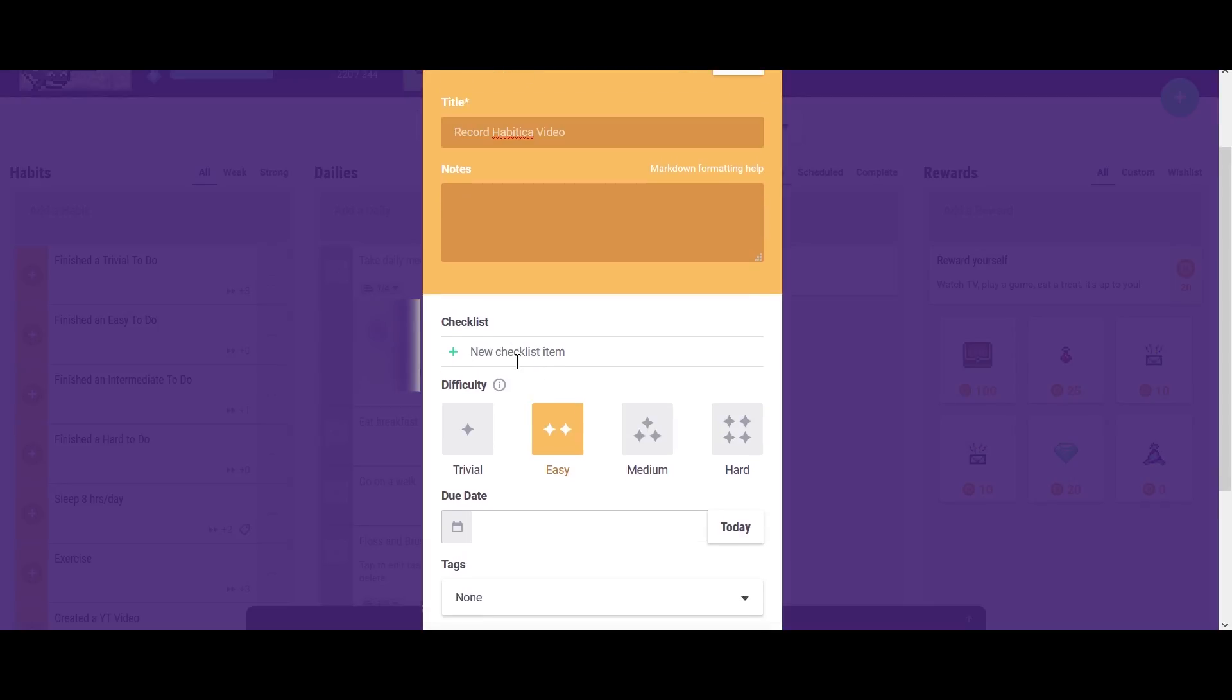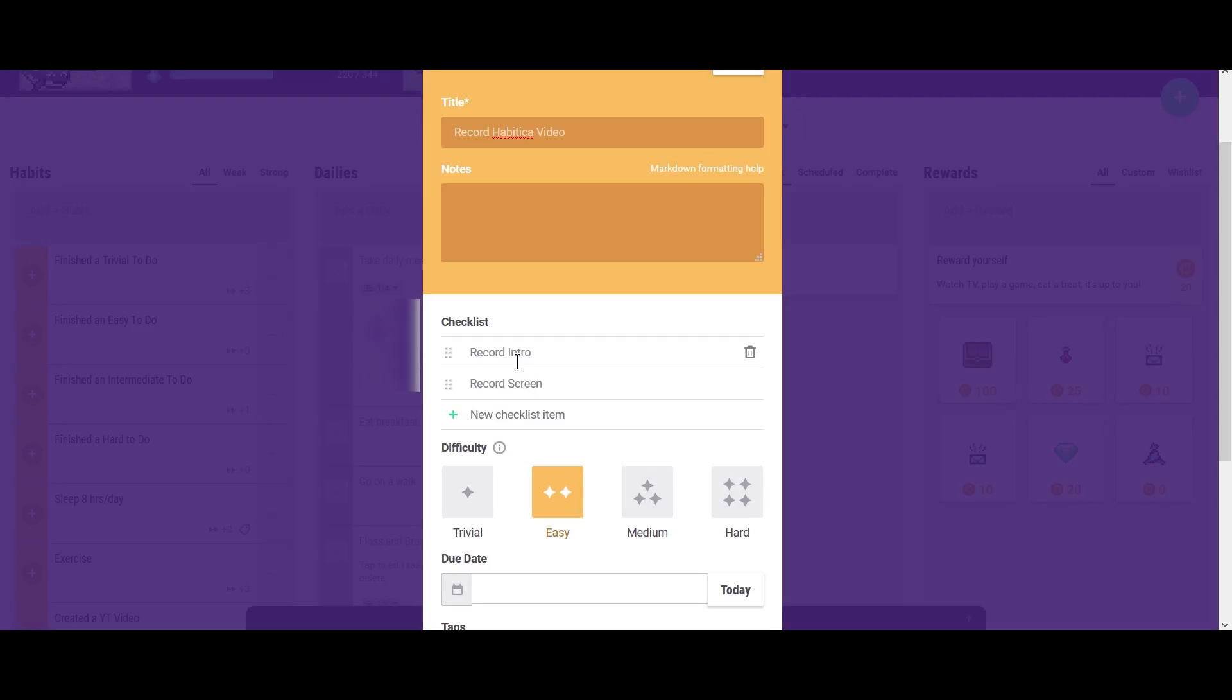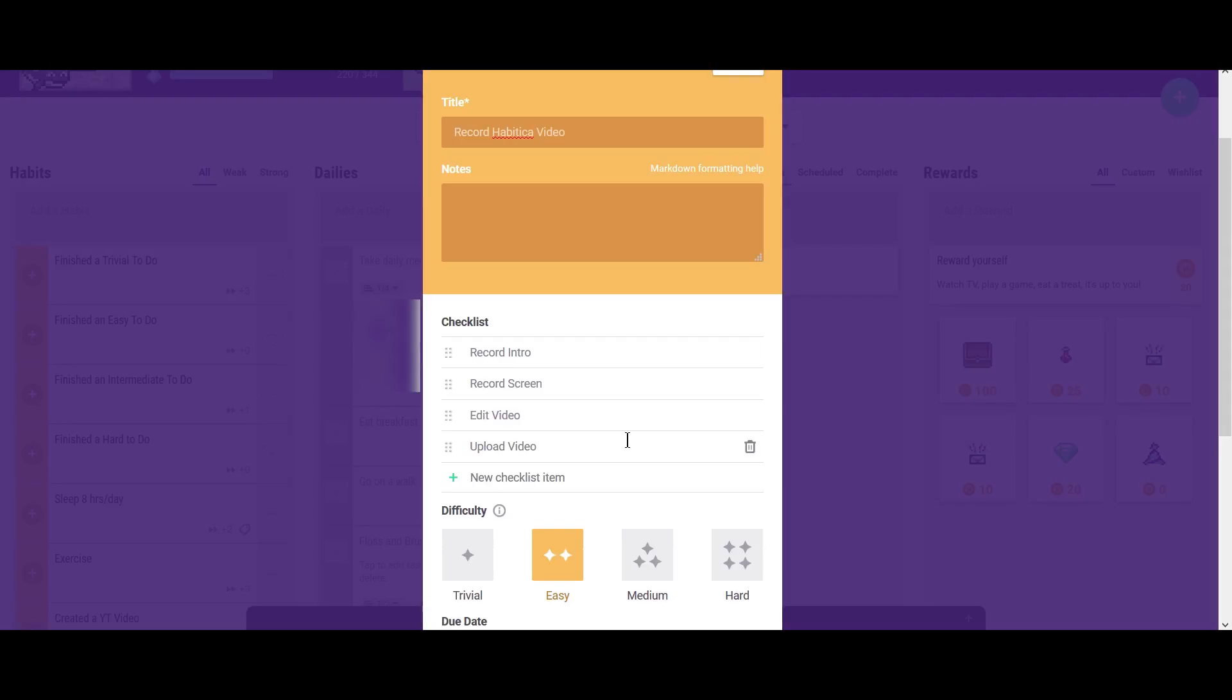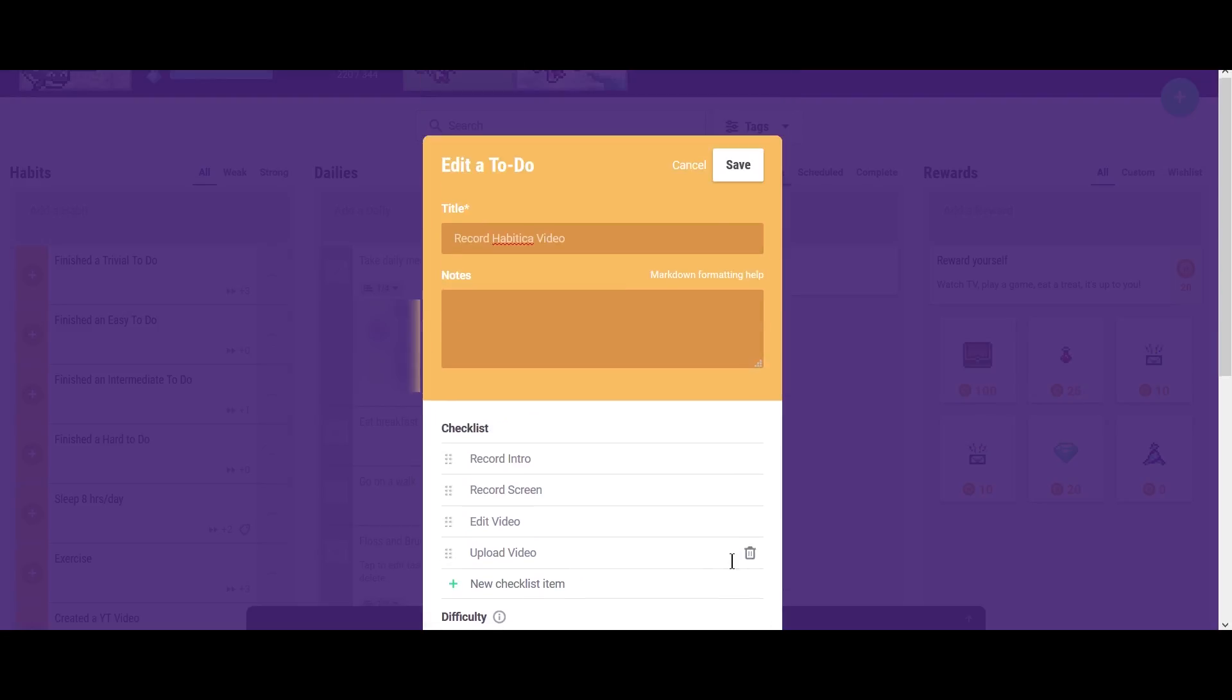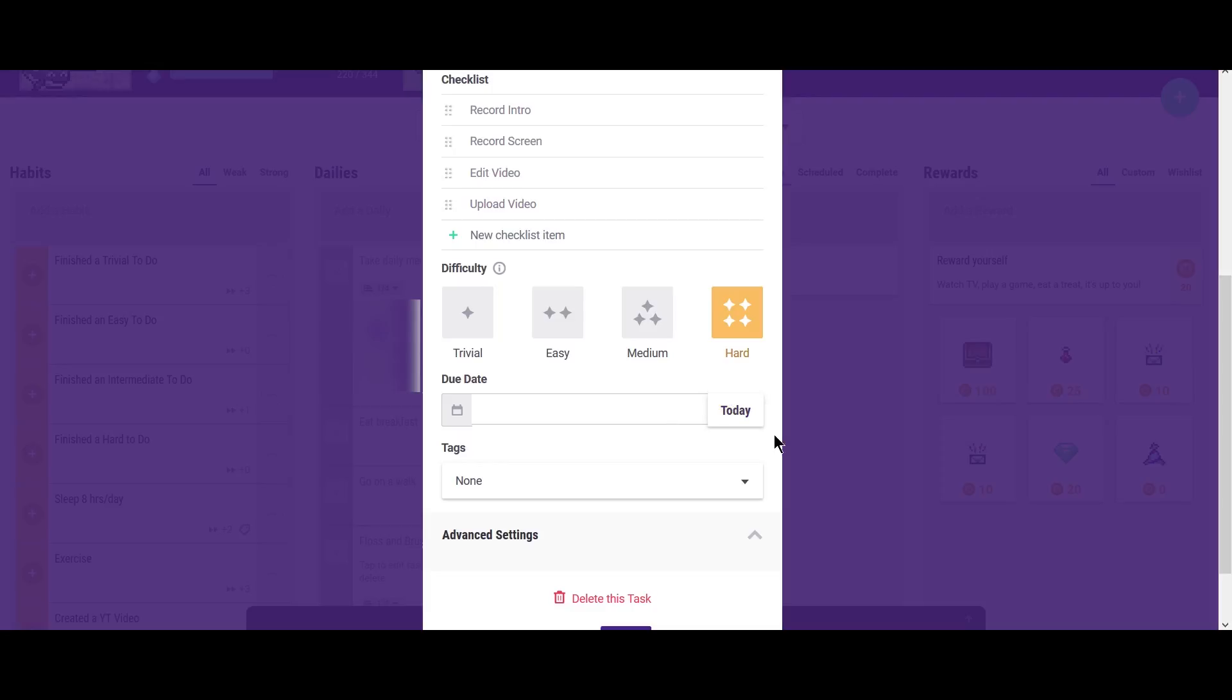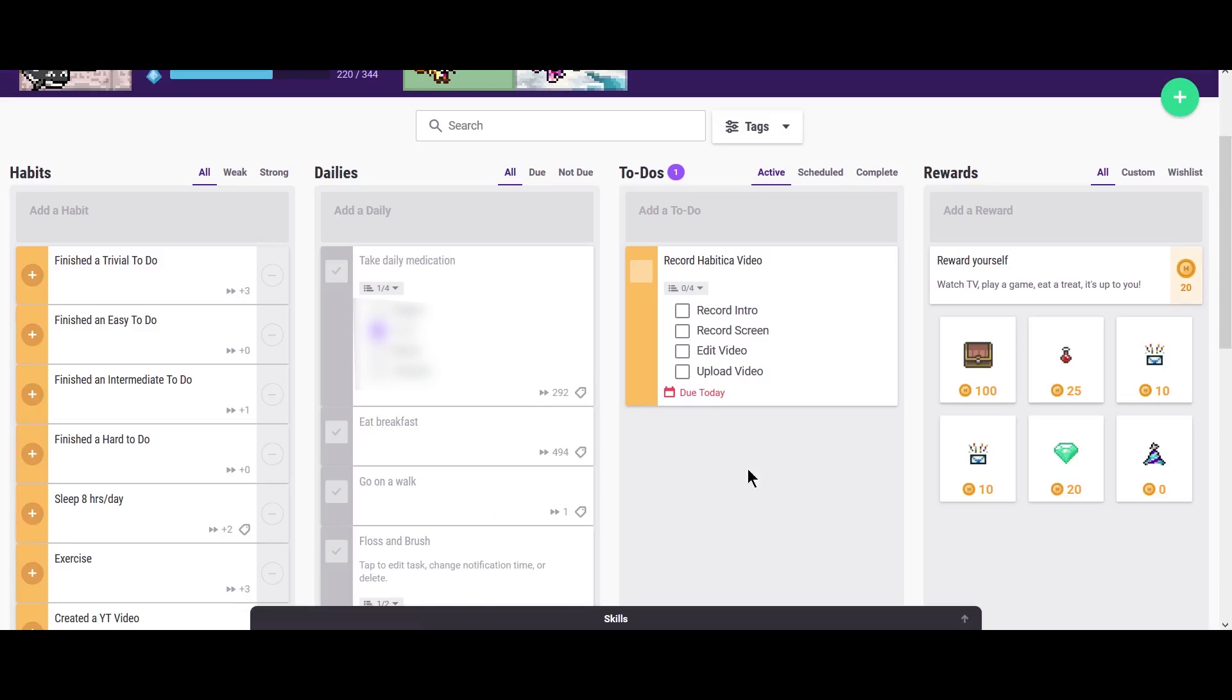So for example, first I would have like record intro. If I wanted that to be separate and then record screen and then edit video and then upload video, I can absolutely do that. So I can break it up into different parts and make that hard. You can have a due date on it. So I'll say it's due today. It's not going to happen today. And so with this, I can check things off. So I've already recorded the intro by the time I've gotten to this point. So I'm going to check that off. And so what you'll notice is it says it's due today.